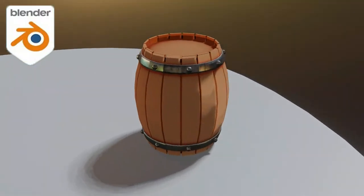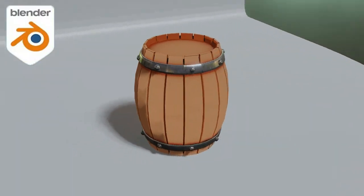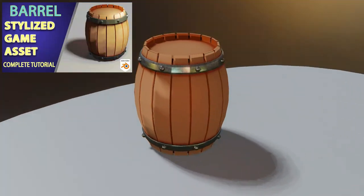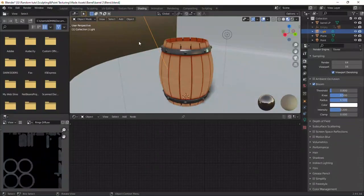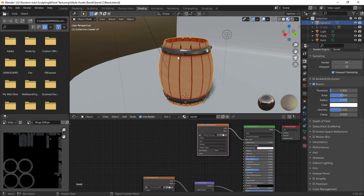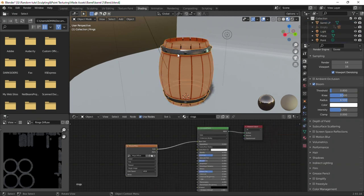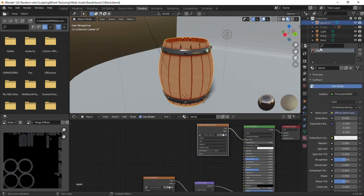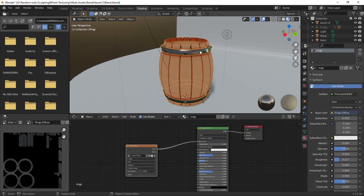If you don't know how to create this barrel, you can watch this video. The barrel is separated into two separate objects, the barrel and the metallic rings. The barrel has a barrel material and the rings have a metallic ring material.